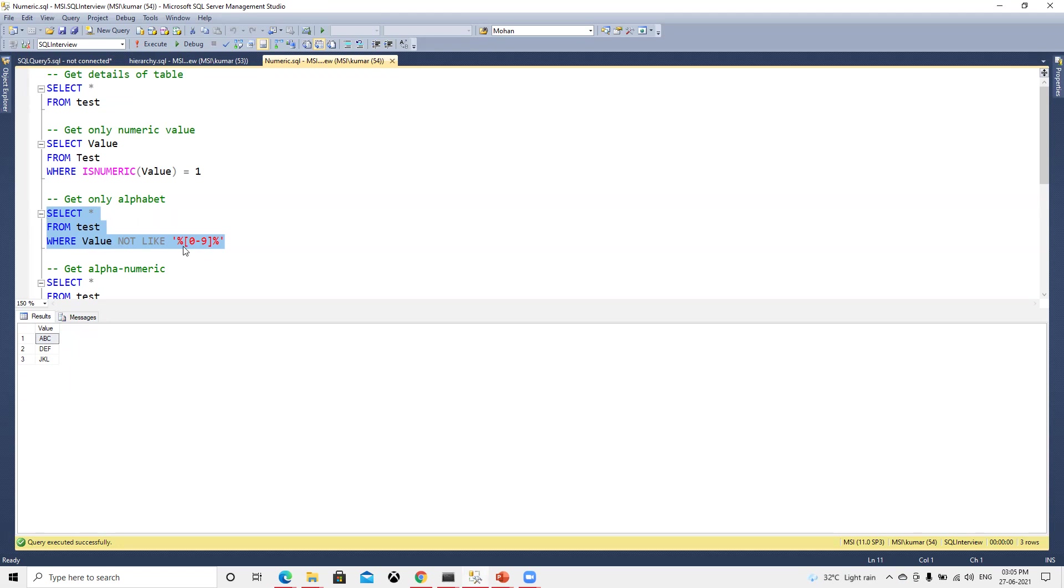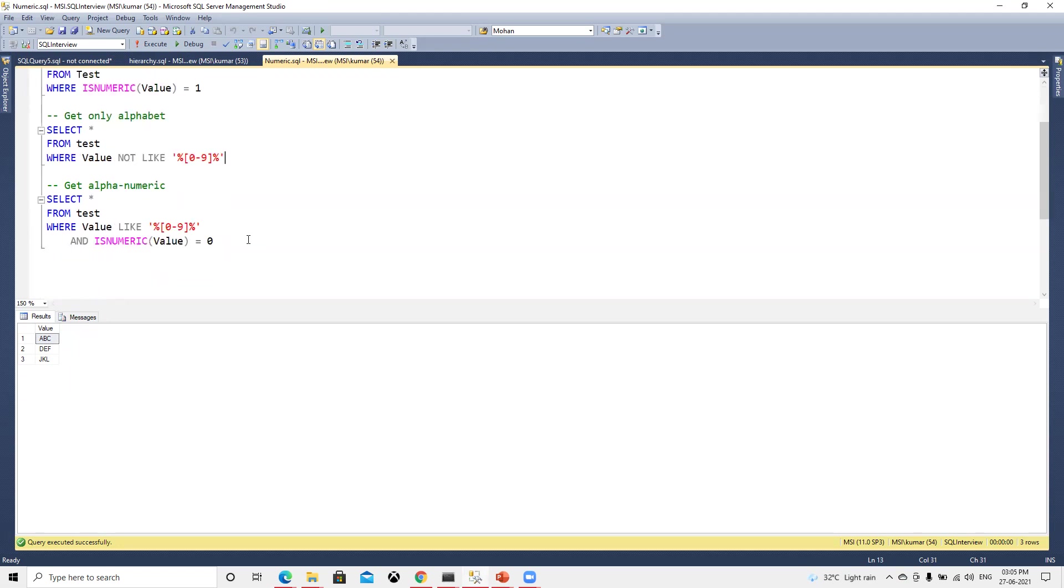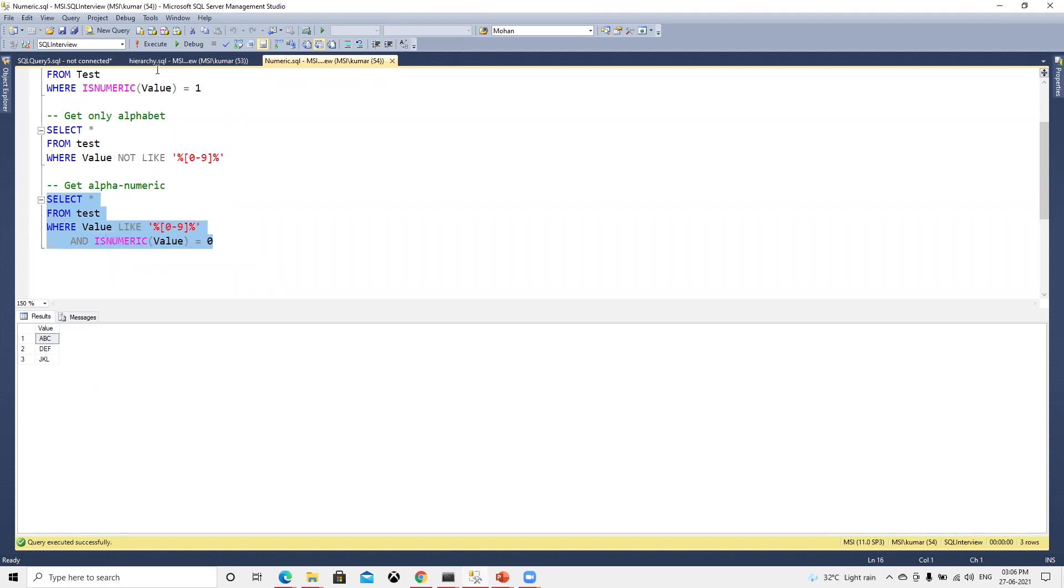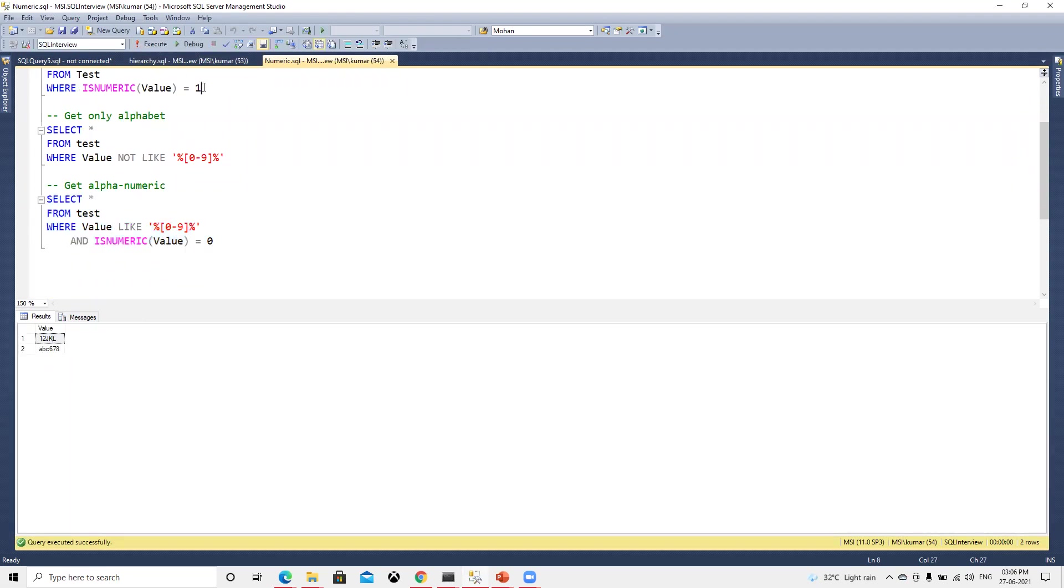The third one is alphanumeric. How we'll get it? Now we're going to merge both of them and we are saying that it's like zero to nine and is_numeric equals to zero. If we run that, then we will get this one.